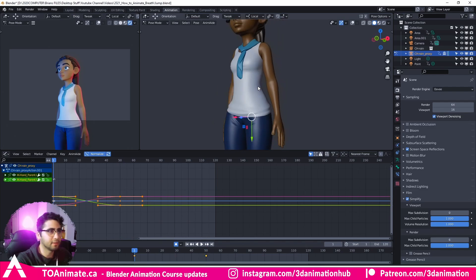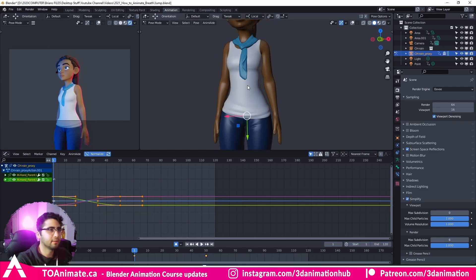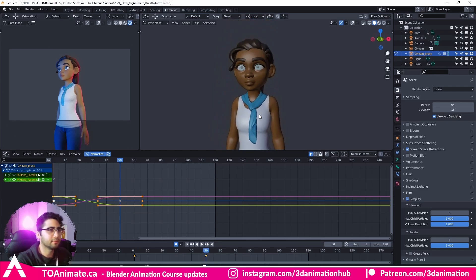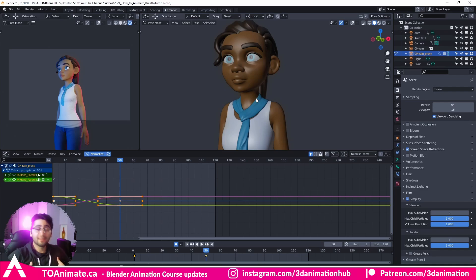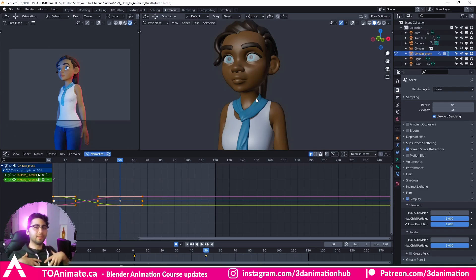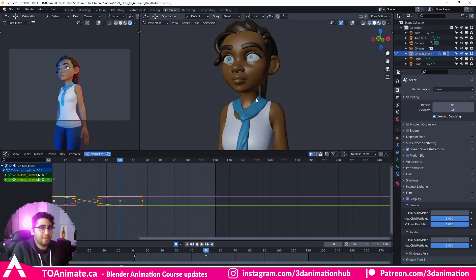Now we've got something like this. That looks good enough. So we've got the chest expanding, translating, and then rotating. When that's happening, the shoulders are also going up a little bit as well — they're rotating up and then translating up just a smidge.